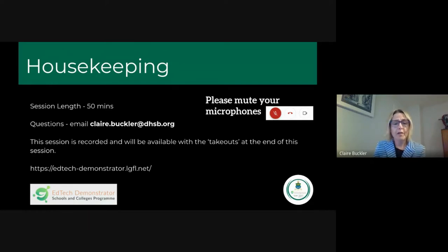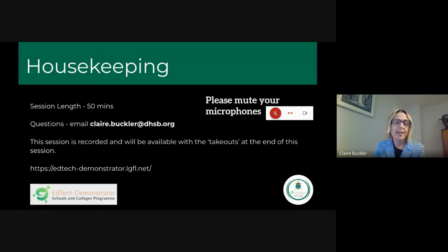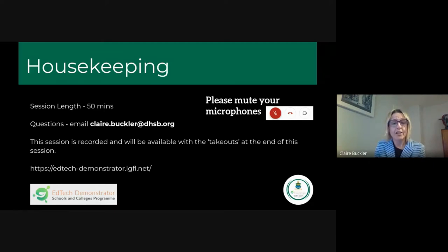I can also reply via email. I am aware that Google Meet chat and the Q&A isn't available to everybody, so if you want to ask a question, please do email me — it's claire.buckler@dhsb.org. I'm going to monitor that channel throughout this presentation. The recording will be sent to you after this session, and the takeouts and all of the presentations will also be sent as well.